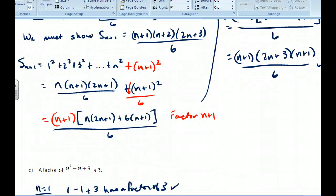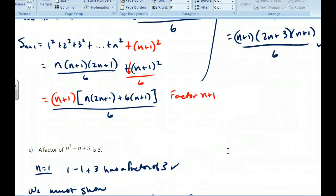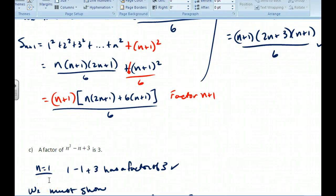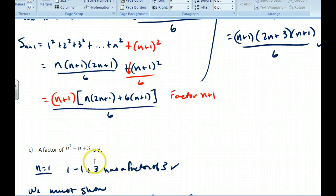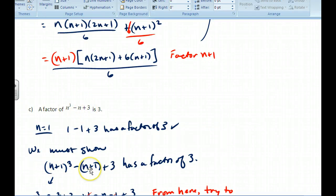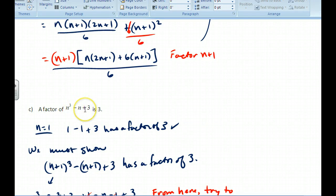This third proof is a bit trickier — proving divisibility by 3. Step one: plug in n = 1. We get 1 cubed minus 1 plus 3, which equals 3. Does 3 have a factor of 3? Yes. Step one works. Now we must show that (n+1) cubed minus (n+1) plus 3 also has a factor of 3. We expand: n cubed + 3n squared + 3n + 1 minus n minus 1 plus 3.